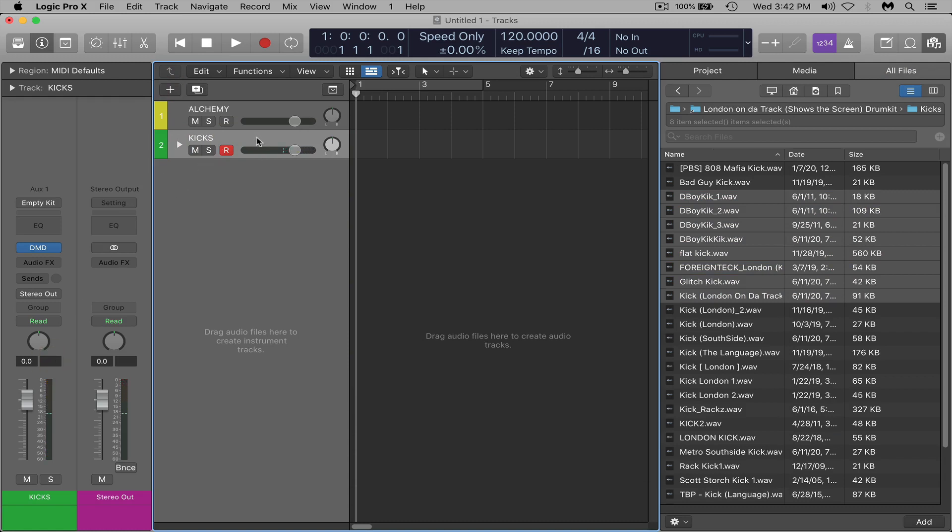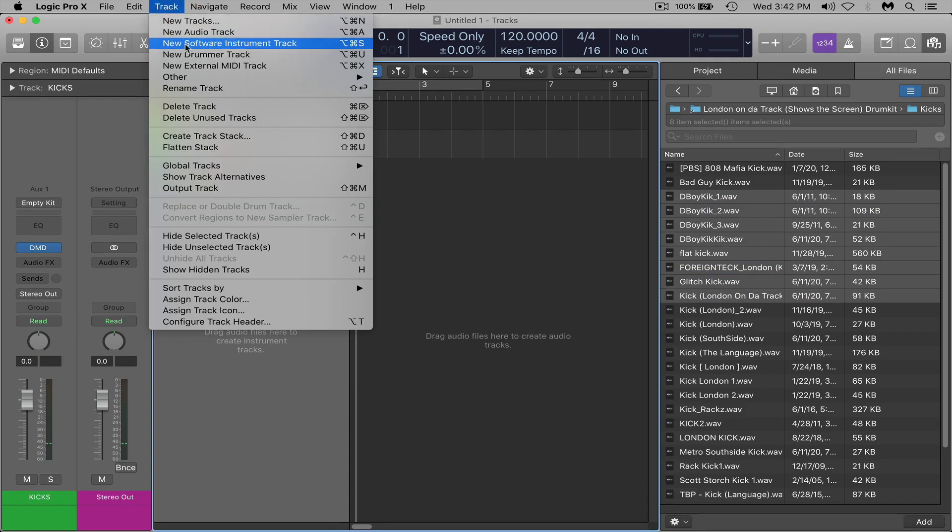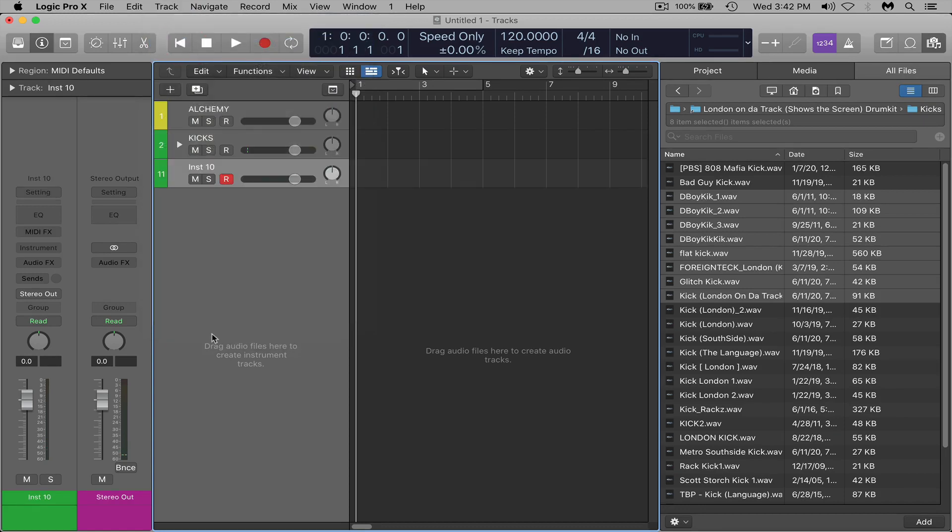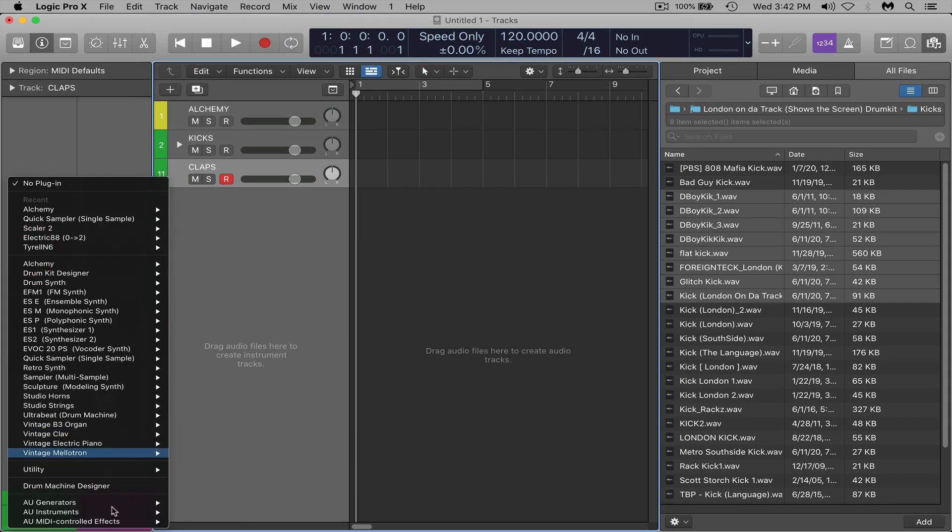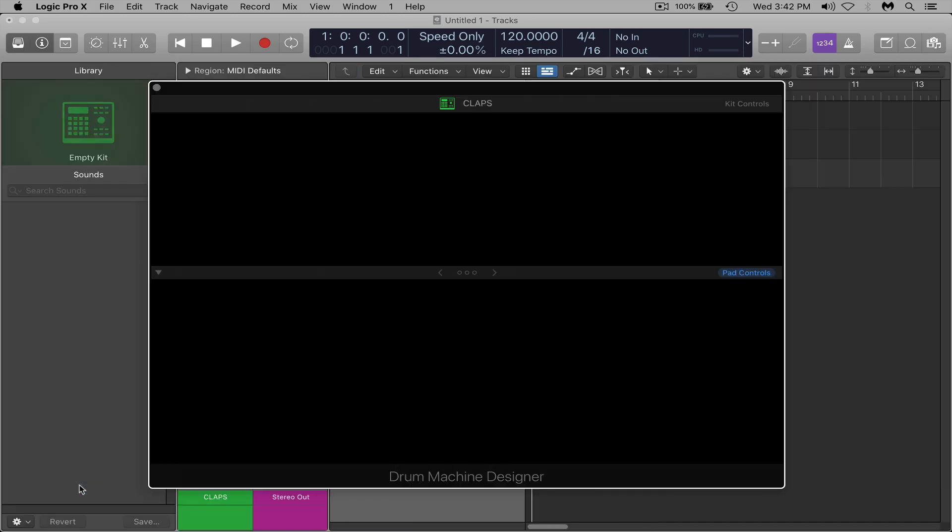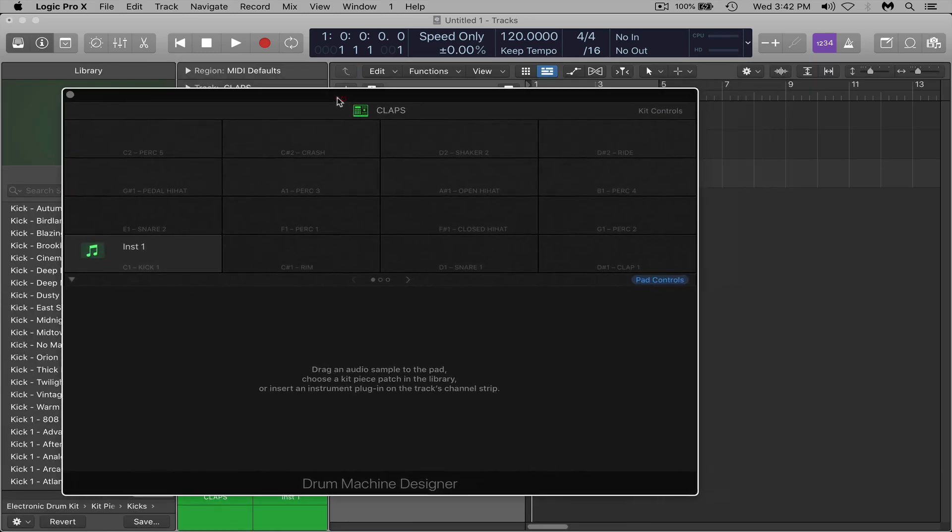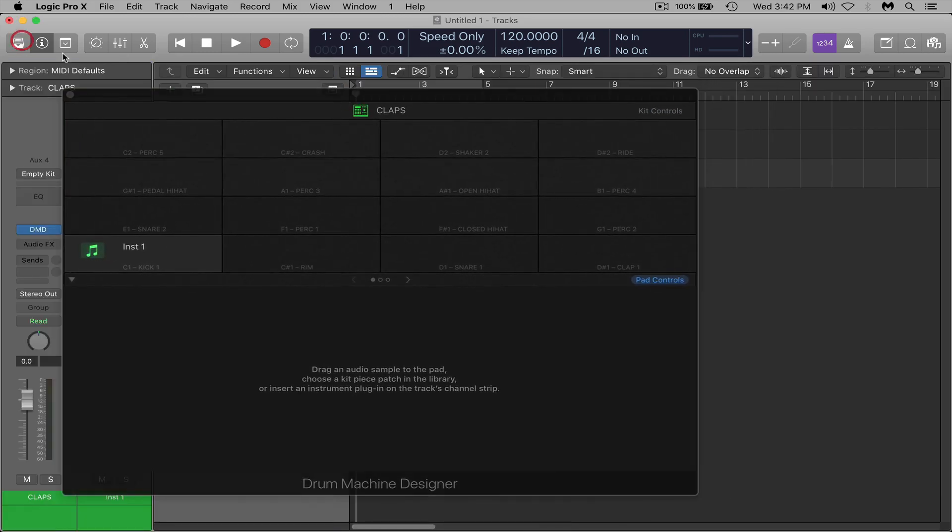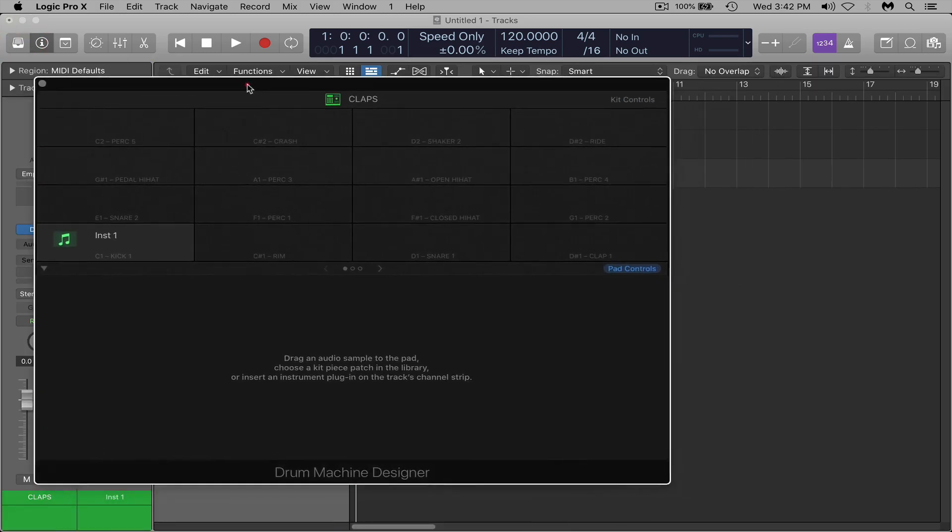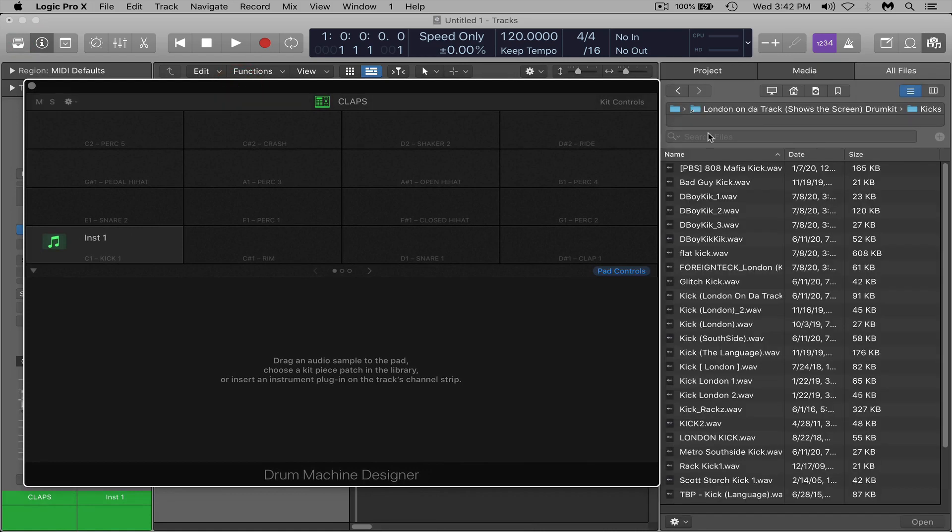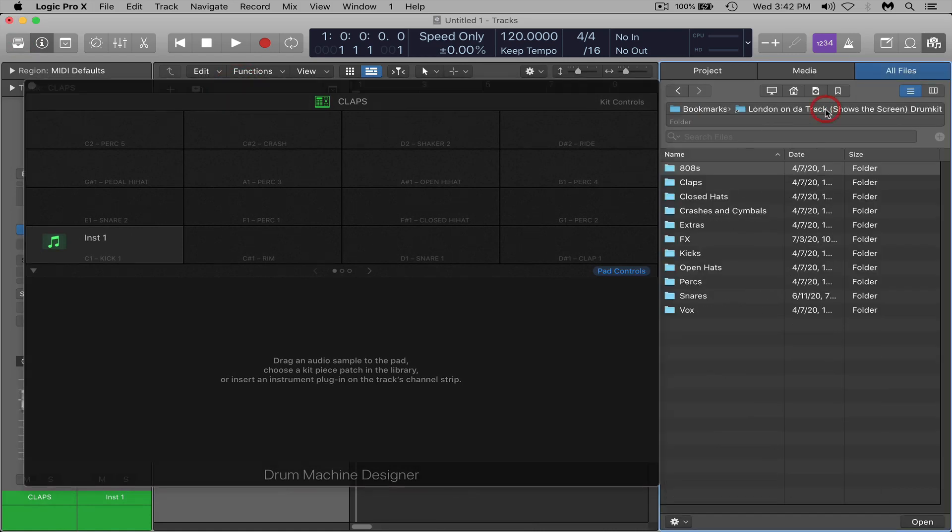So next what I would do is add a track, software instrument track, and for this one I'll add claps. So I'll name it claps and the same thing, I'll add drum machine designer on this track and then close out of the library and I'm going to hit F on my keyboard and I'm going to find some claps.